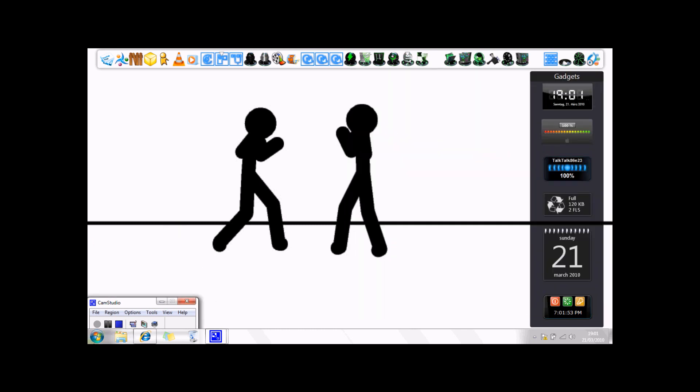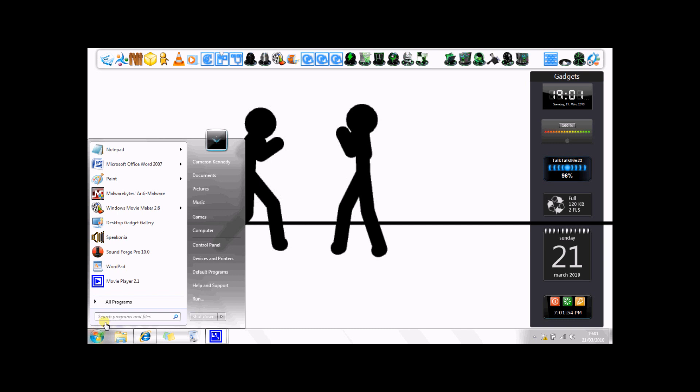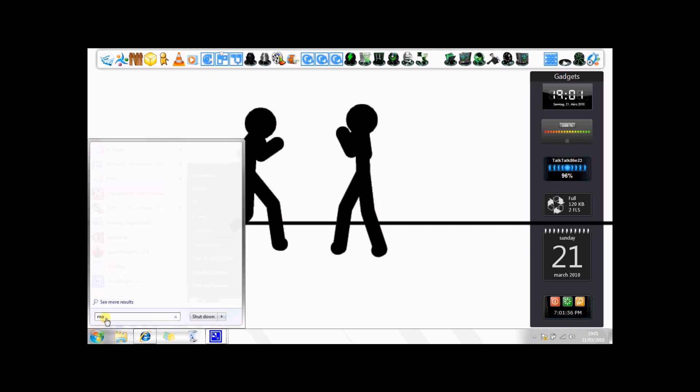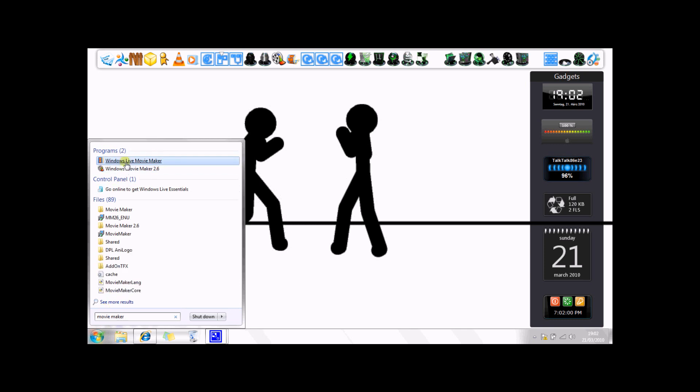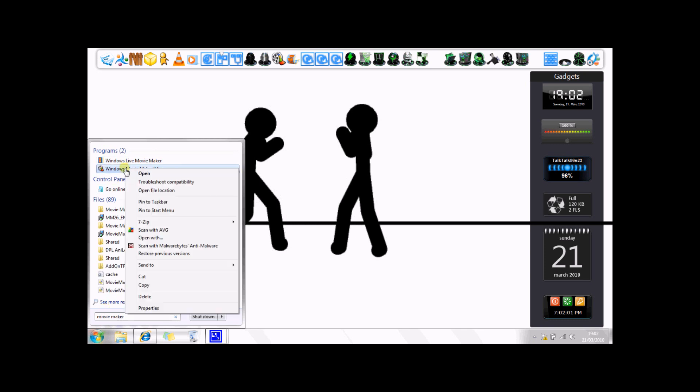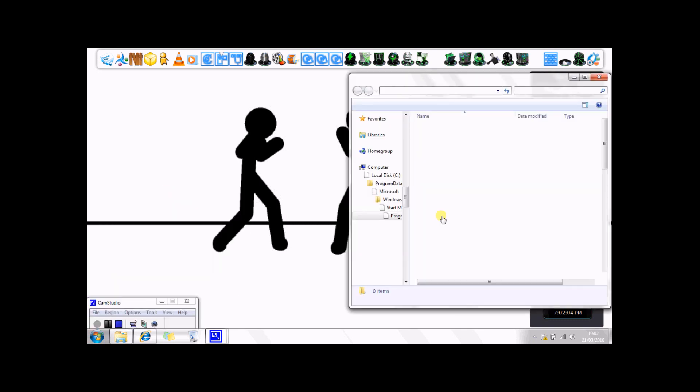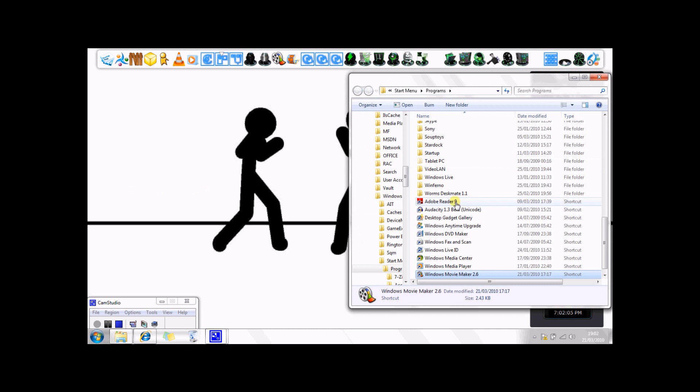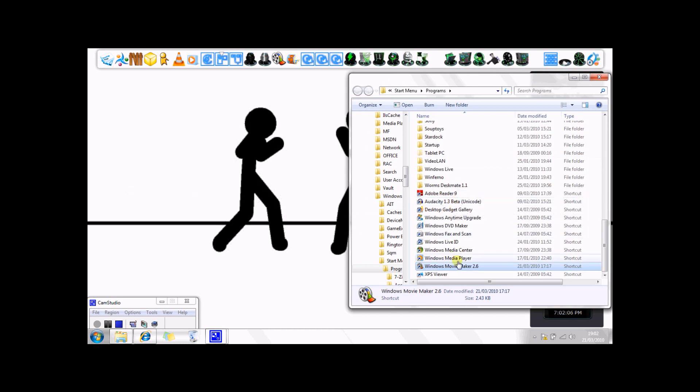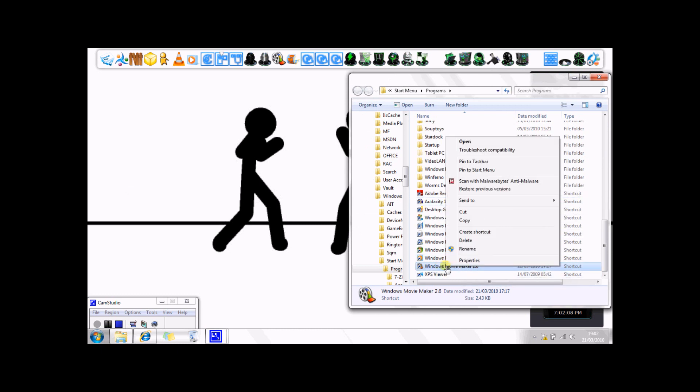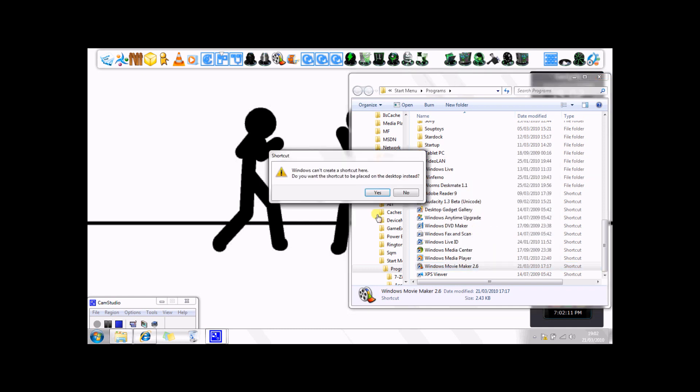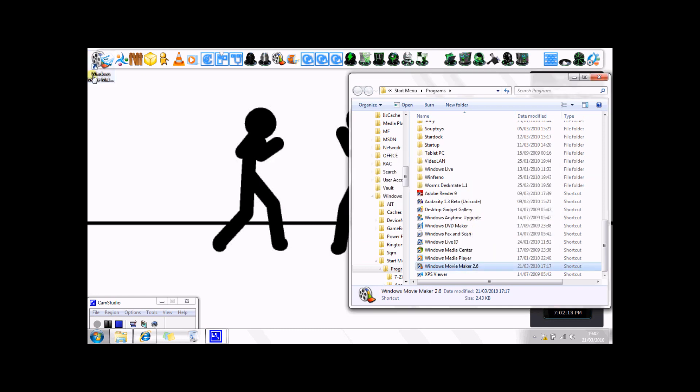So once you've installed that, you're going to go into your start menu and type in Movie Maker. Then you're going to get this, and you're going to right click, open file location, then you're going to just right click and then create shortcut. Send it to desktop, then that will be your shortcut.